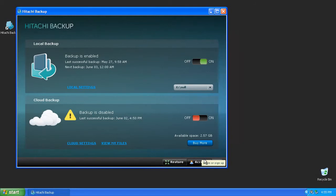By default, the user folder that contains documents, pictures, movies, and music will be backed up to the online account, and will continuously backup any new files whenever they're added or modified. Because of the large number of files found in the user folder, you may wish to only choose irreplaceable family photos and other similar, important files.